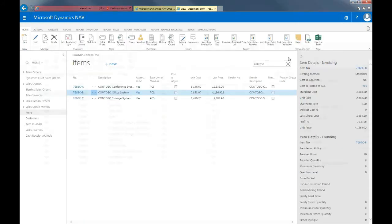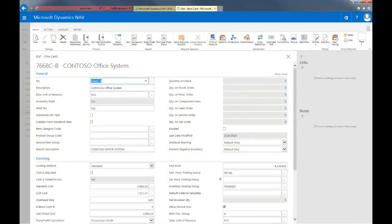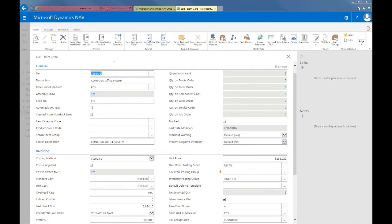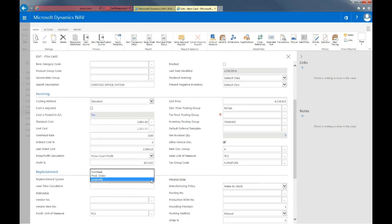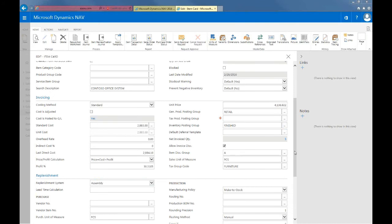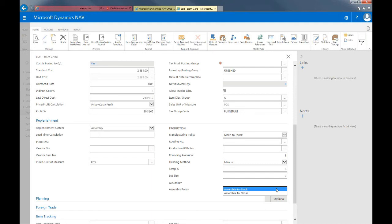I'll close this and select the item itself. By looking at the assembly bill of material field, I can see that this is an assembly item. You can also specify that you want to use the replenishment system assembly by going into the replenishment tab. From here you can choose between assembly, purchase, or production order. Then scrolling down, you'll have to select the assembly policy — you can choose between assemble to stock or assemble to order. These are the steps you need to take to set up assembly management and assembly items in Dynamics NAV.